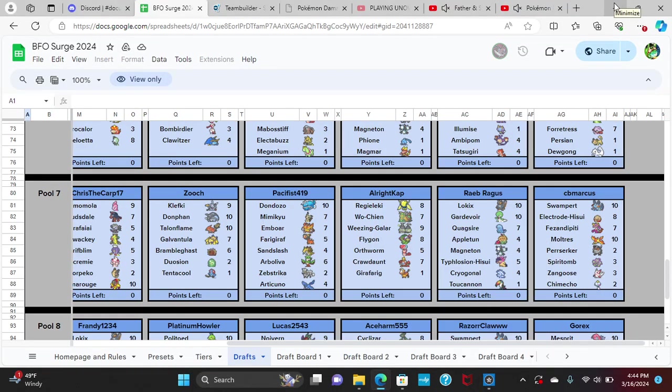What's going on everyone, it's your boy Thriller here back with another episode. This is game one, the official game one. Breaking the fourth wall, I played game two before game one of BFO Search. Here's a quick little rundown of my opponent's team.